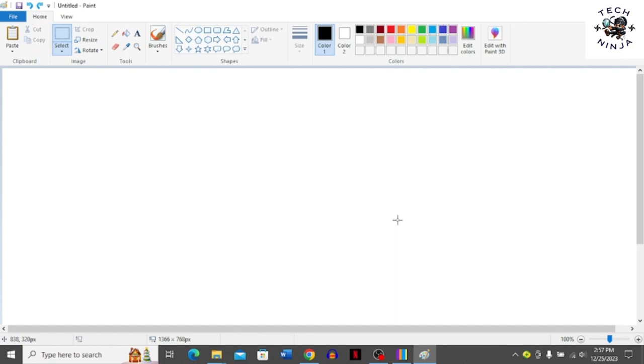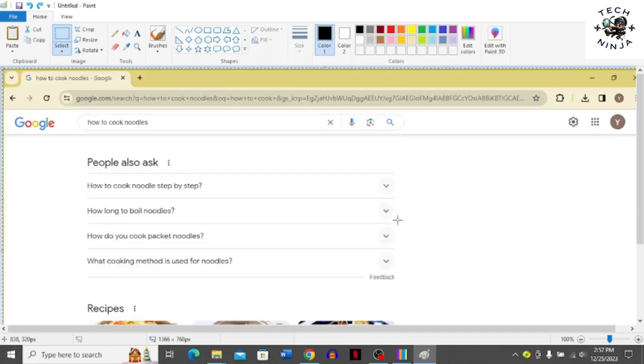Once you're on the Paint menu, you have to click Ctrl+V or just paste over here, and then it's going to paste this screenshot over here.